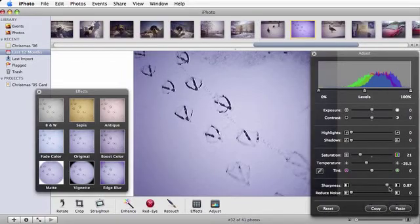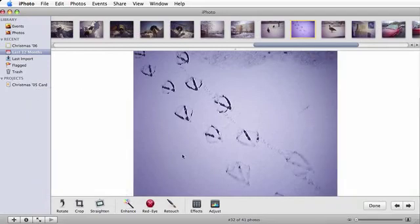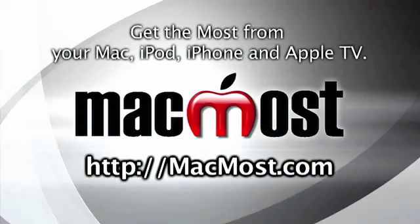And that's how to make color adjustments to your pictures in iPhoto. This has been Eve from MacMost. See you next time!